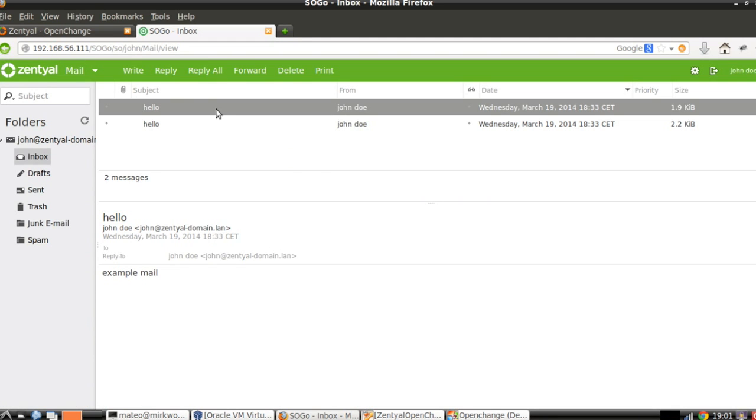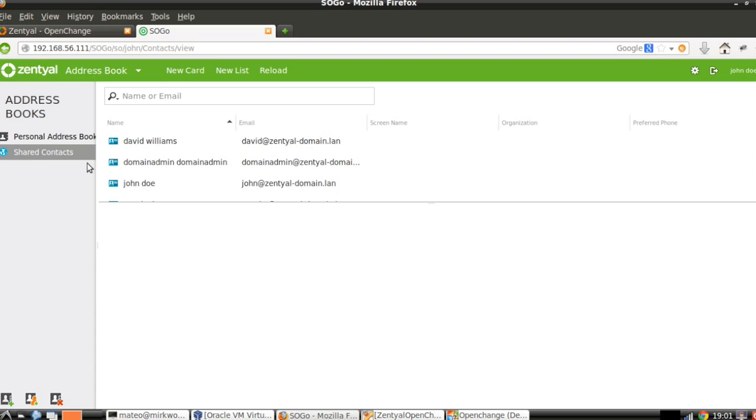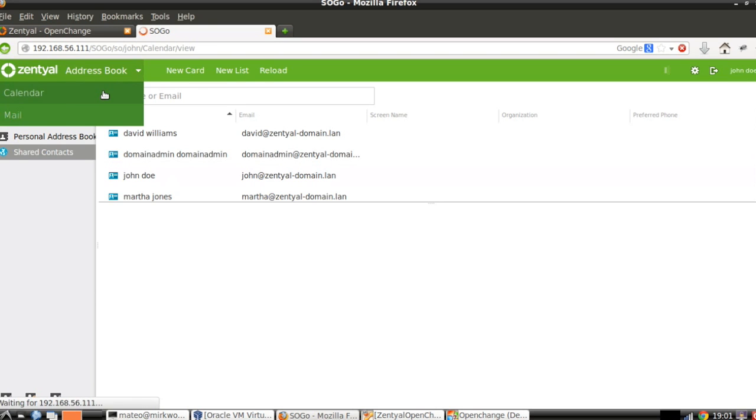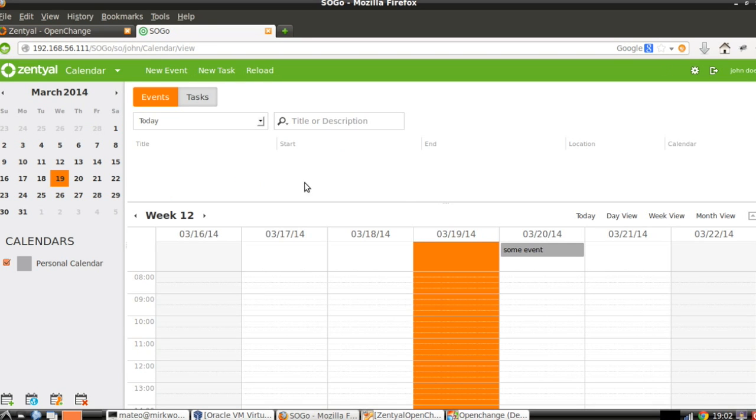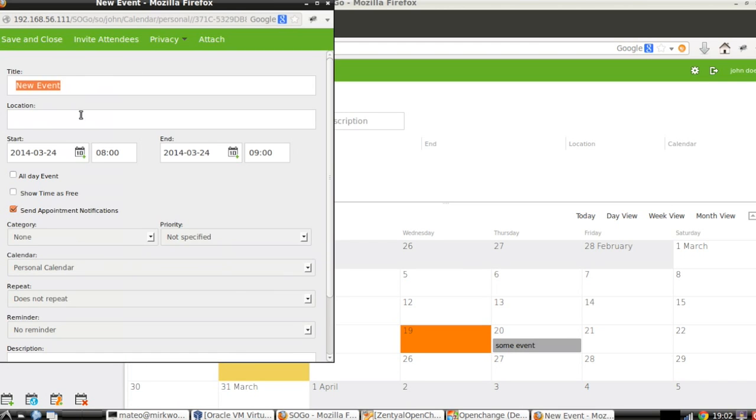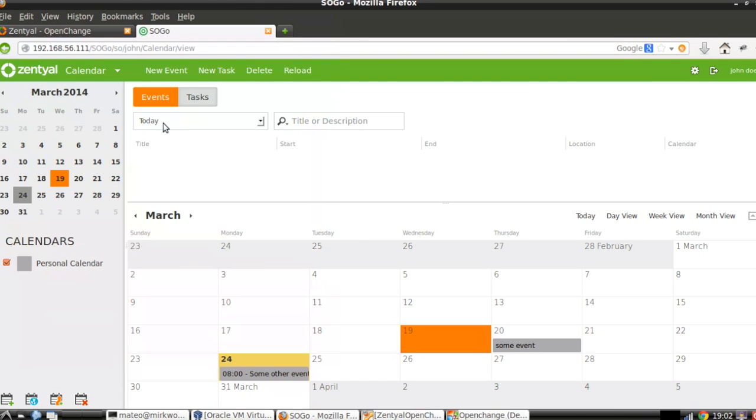Here we have the mails that we sent in the other examples. As you can see, the interface is pretty similar to any other webmail. The users will be already familiarized with this type of interfaces. And we have not only mail, but also the address book. Again, the shared contacts present in our LDAP. And the calendar. Let's switch to month view. Here we have the event we created before. Let's create other event. Some other event somewhere. Save and close. As you can see, the web platform and native client will be bi-directionally synchronized.